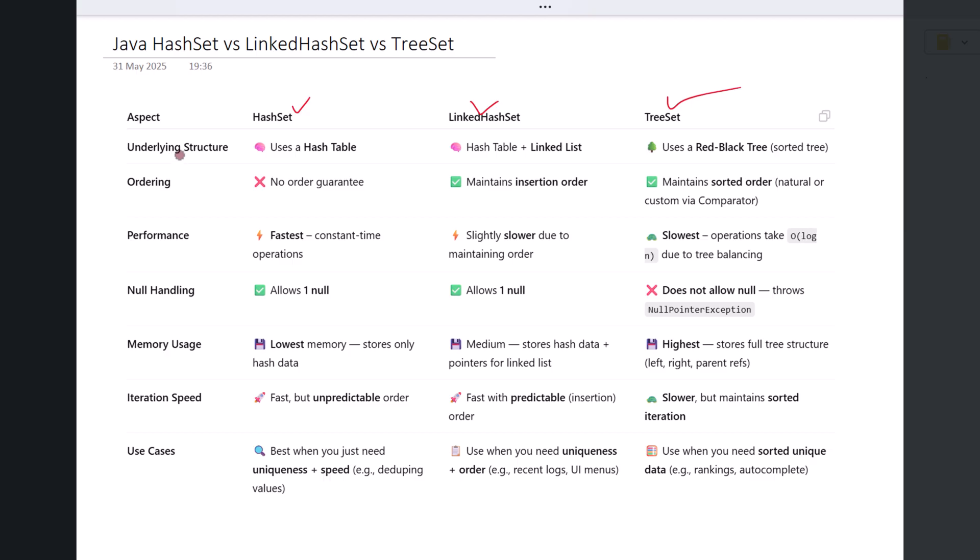HashSet is backed by a hash table. It uses hash codes to store and retrieve elements, which makes it very efficient for lookups and insertions.